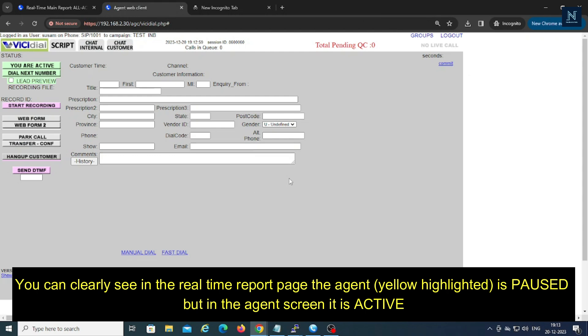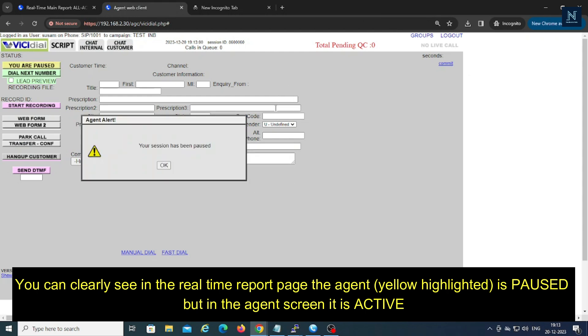So this is the exact issue and sometime I know you might have got the alert also. Yes, this is the alert: your session has been paused. So this is the main issue. You can check the real time what the actual issue is. Let me show you the exact solution for this.